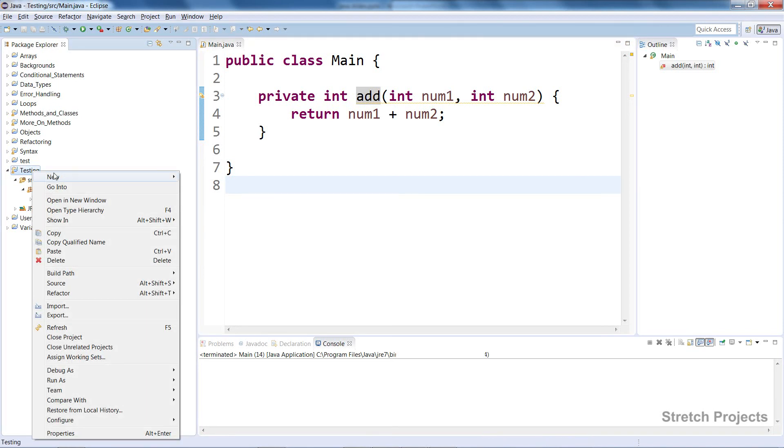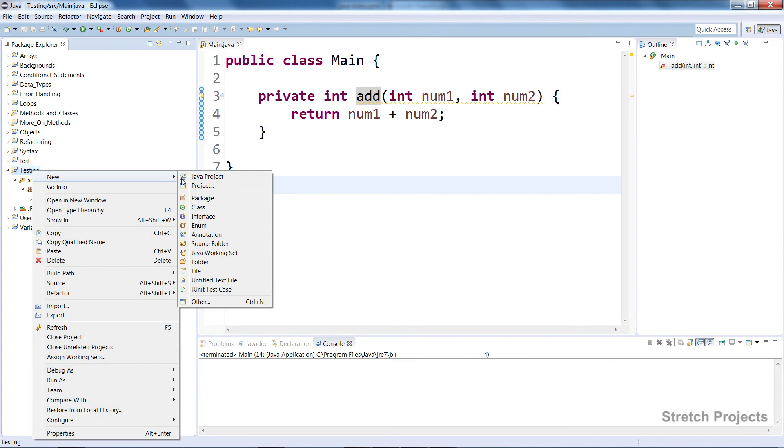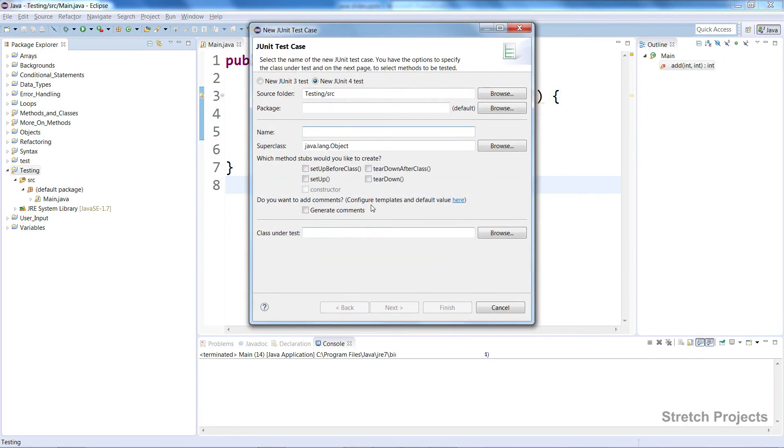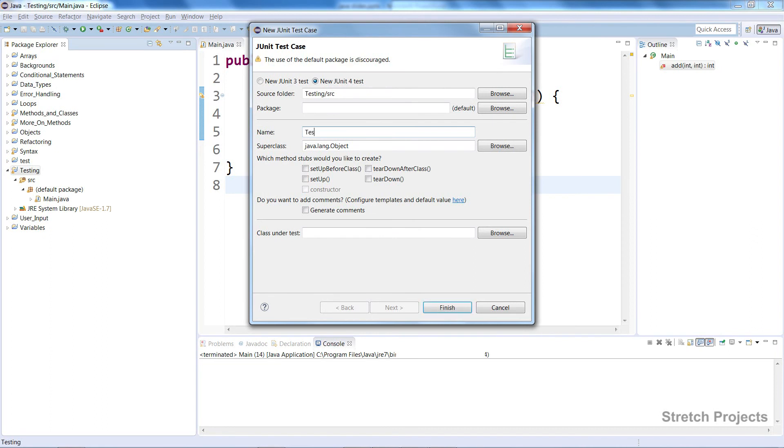When it comes to testing, we need to right-click on our project and create a new JUnit test case. This will create a new file for us. The convention is to start the name of this new class with the word 'test' followed by the class that we're going to use it to test.